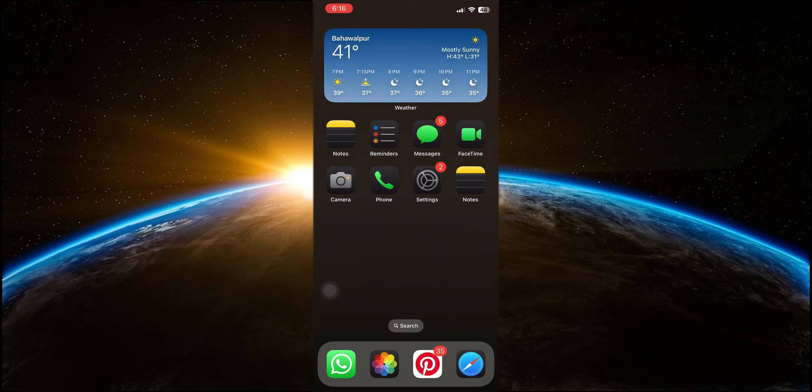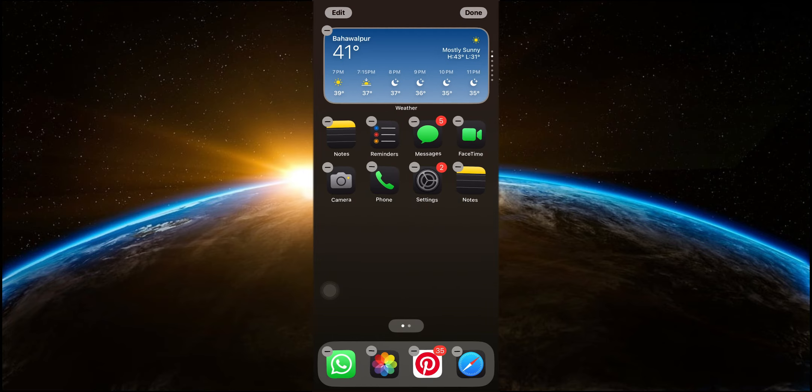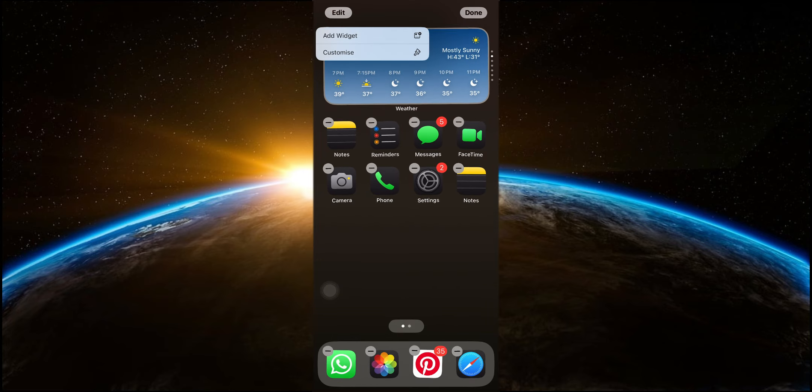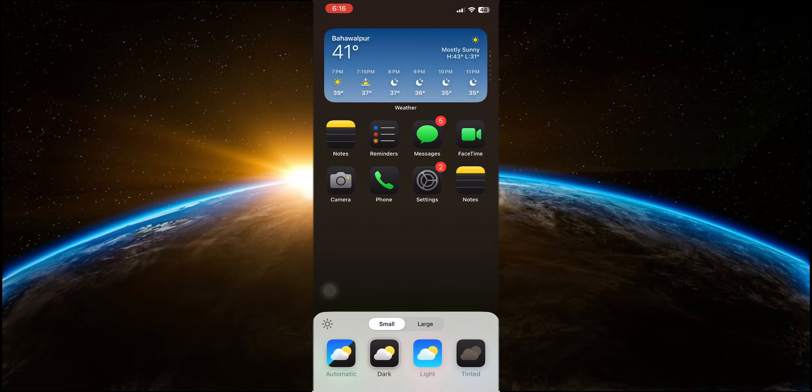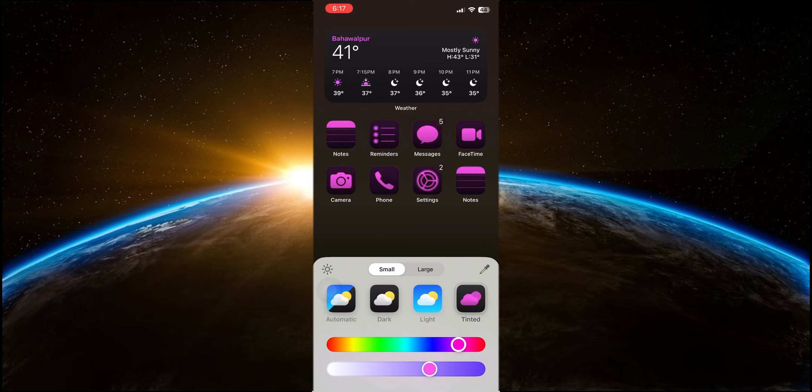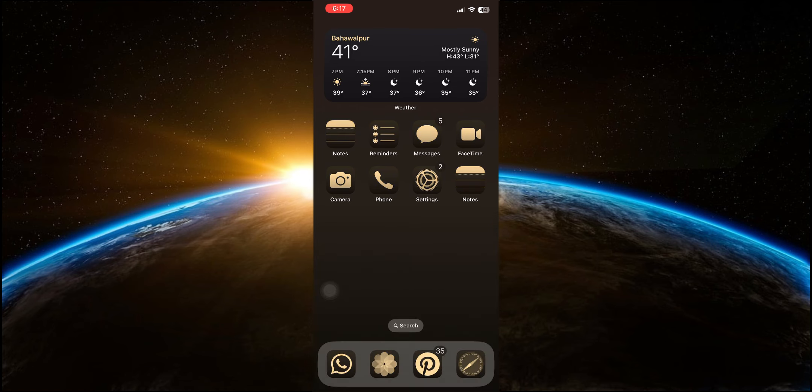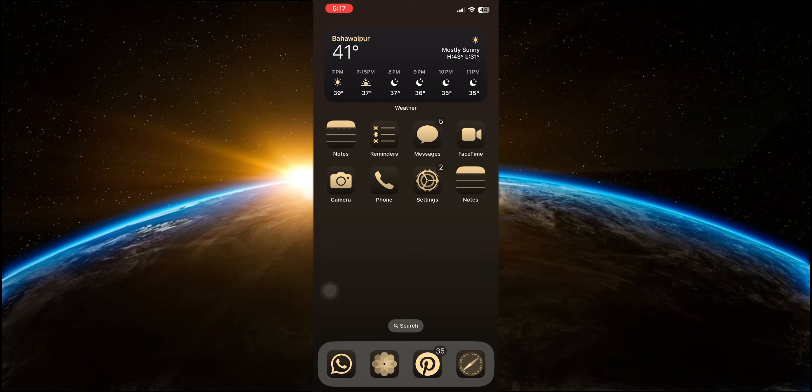iOS 18 also brings the ability to tint your app icons with any colour you like. By going into edit mode and selecting the tint option, you can choose from a wide range of colours and adjust the intensity. This feature is perfect for those who love to customise their devices and want their home screen to match their personal style or current wallpaper. This level of customisation is unprecedented on iOS and allows for a truly personalised experience.